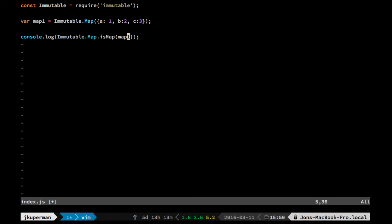It's also got setter and getter methods. The one thing that you'll notice with all these immutable libraries is that the setter methods are going to behave a little bit differently because they're not allowed to actually mutate anything.